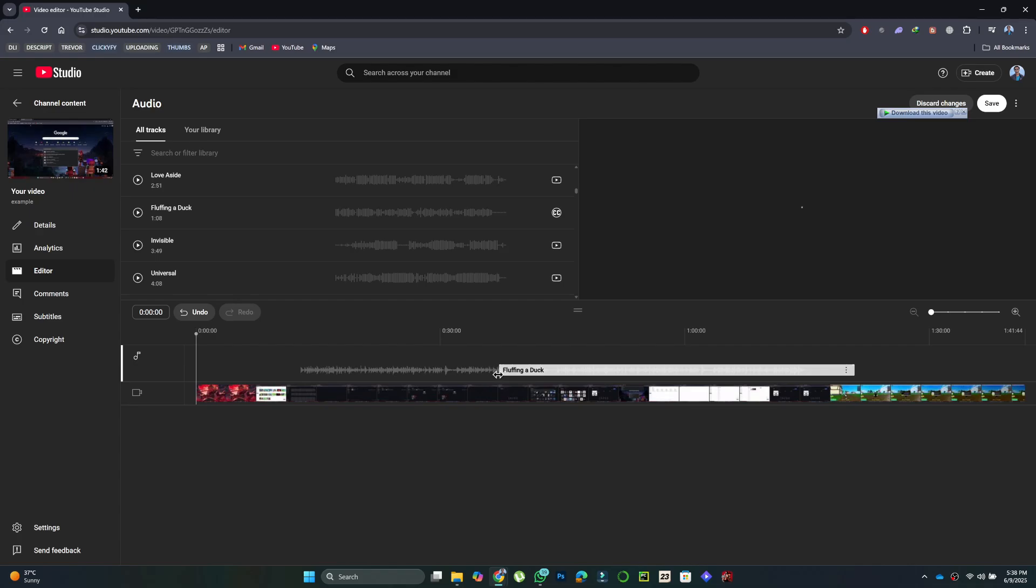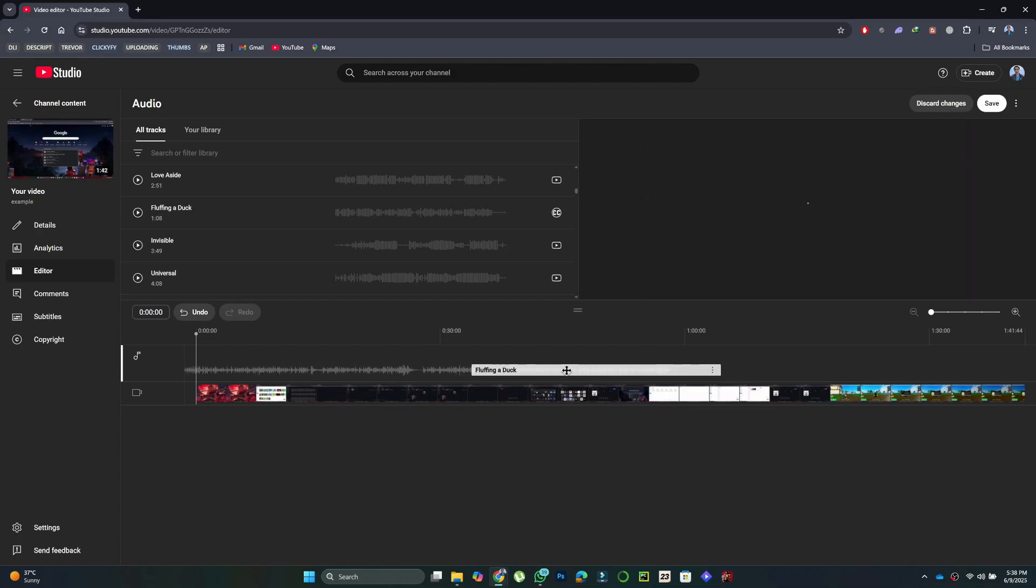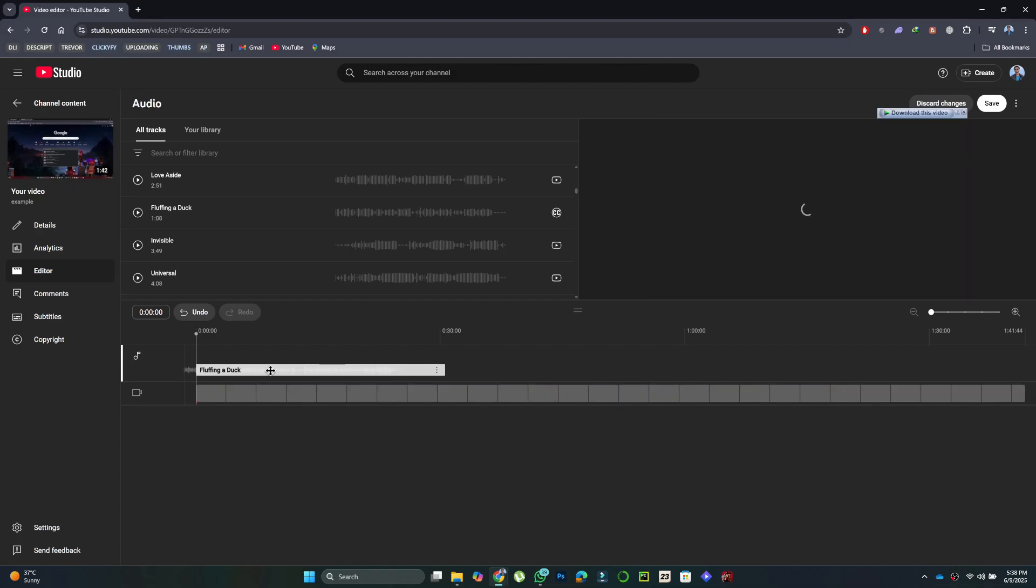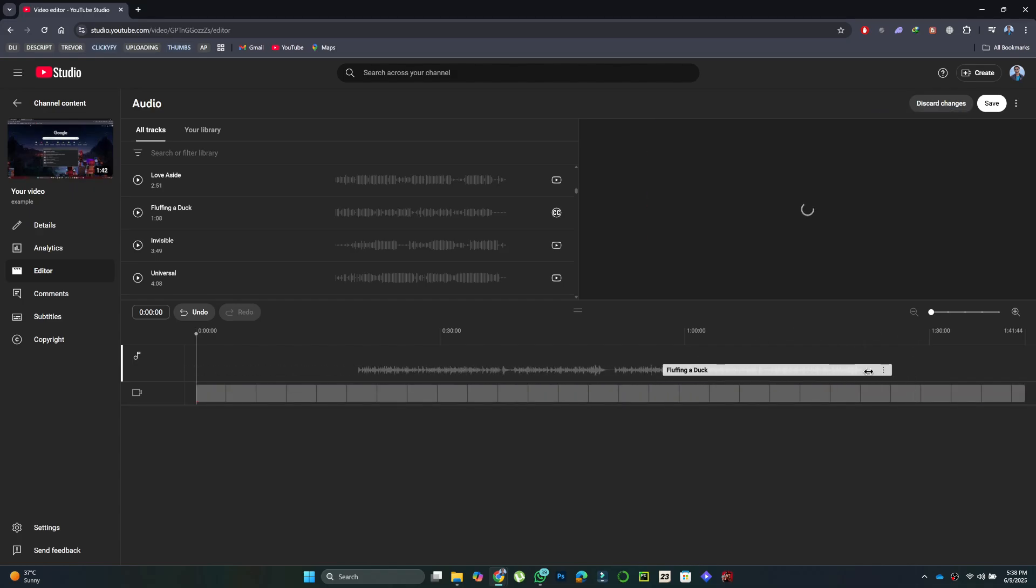When you're happy with the edit, tap Save in the top right corner. And that wraps it up. Appreciate you watching. See you in the next one.